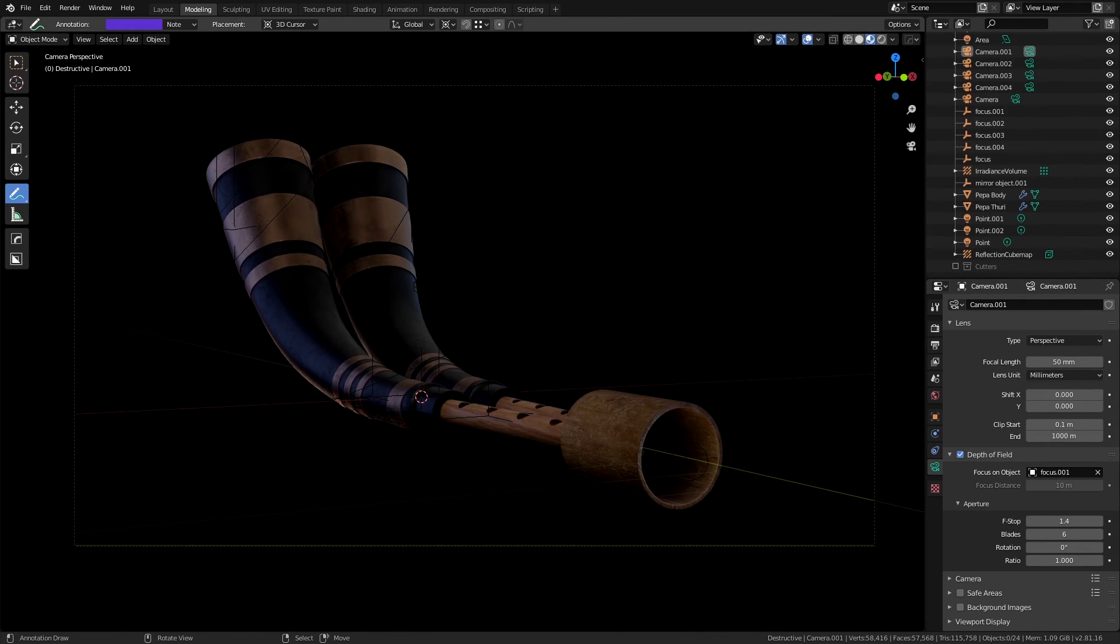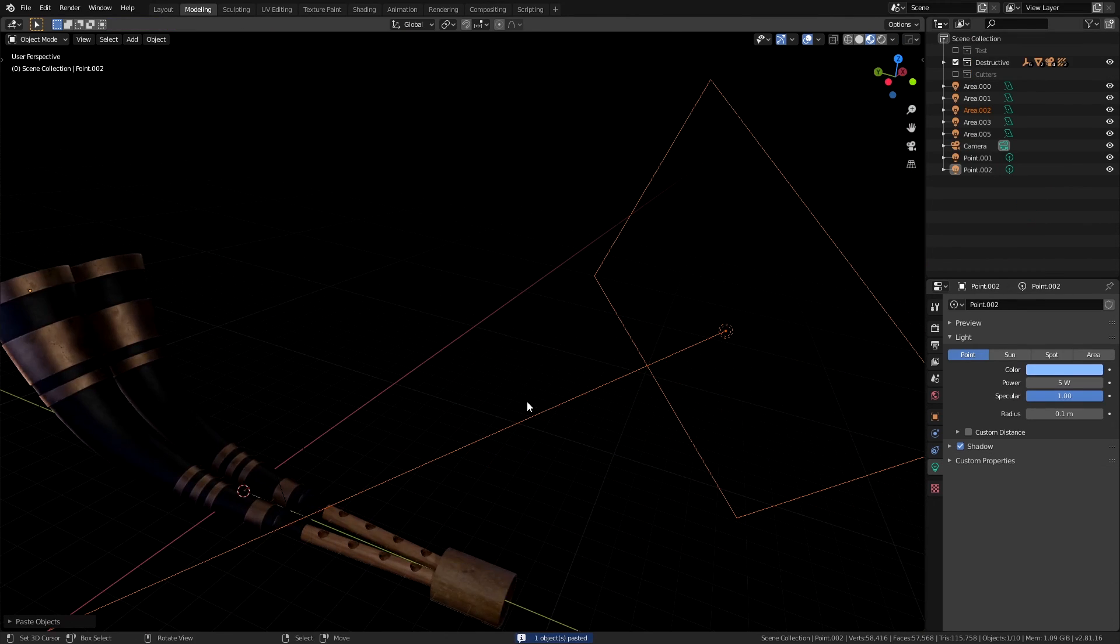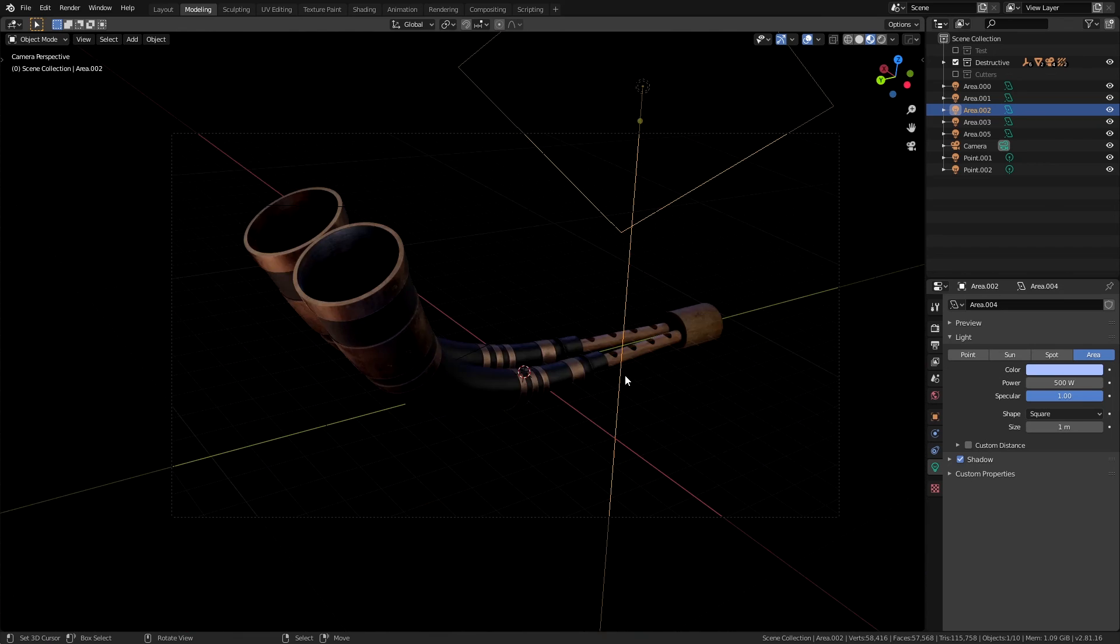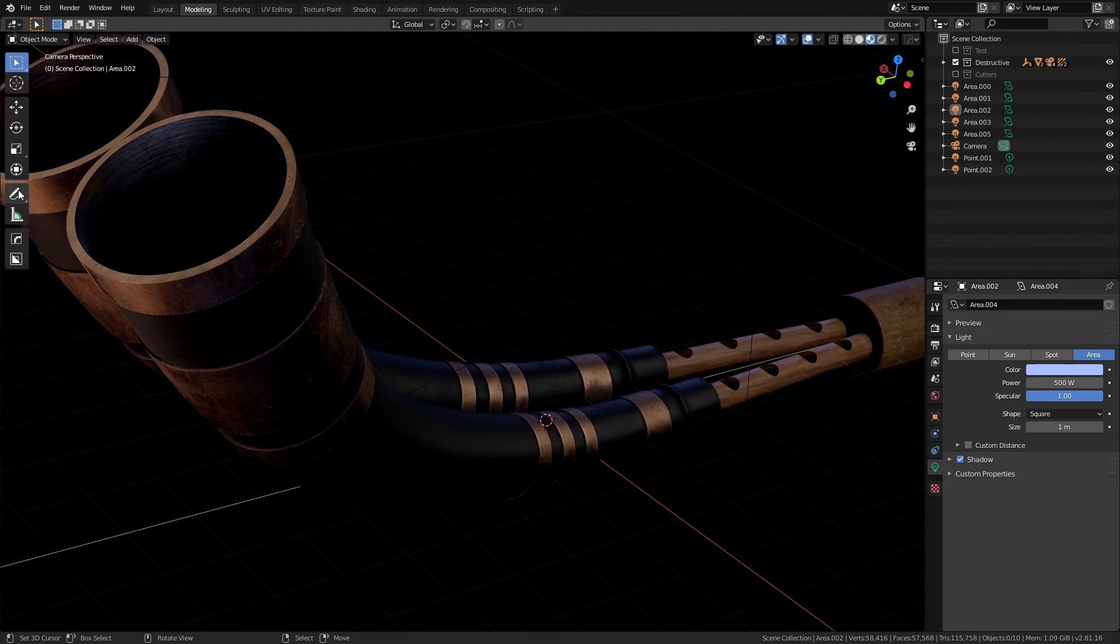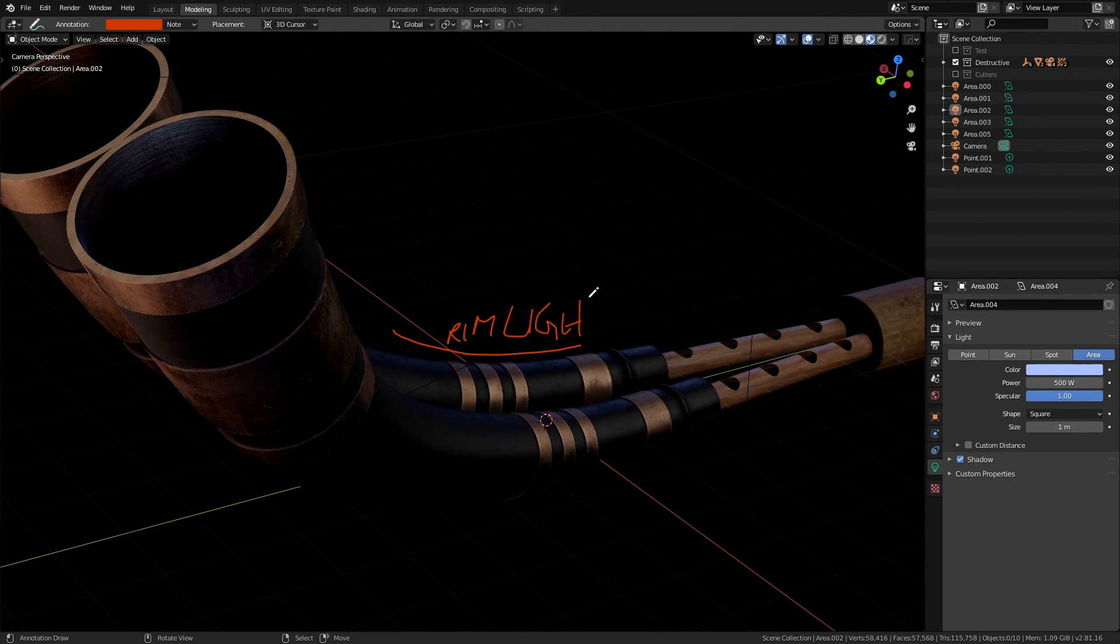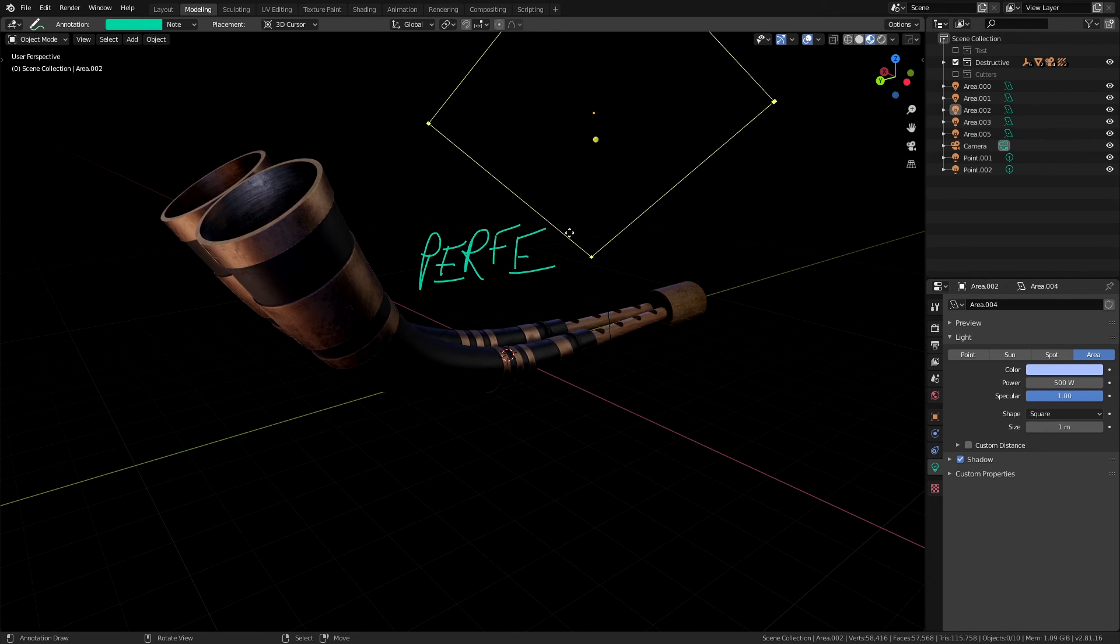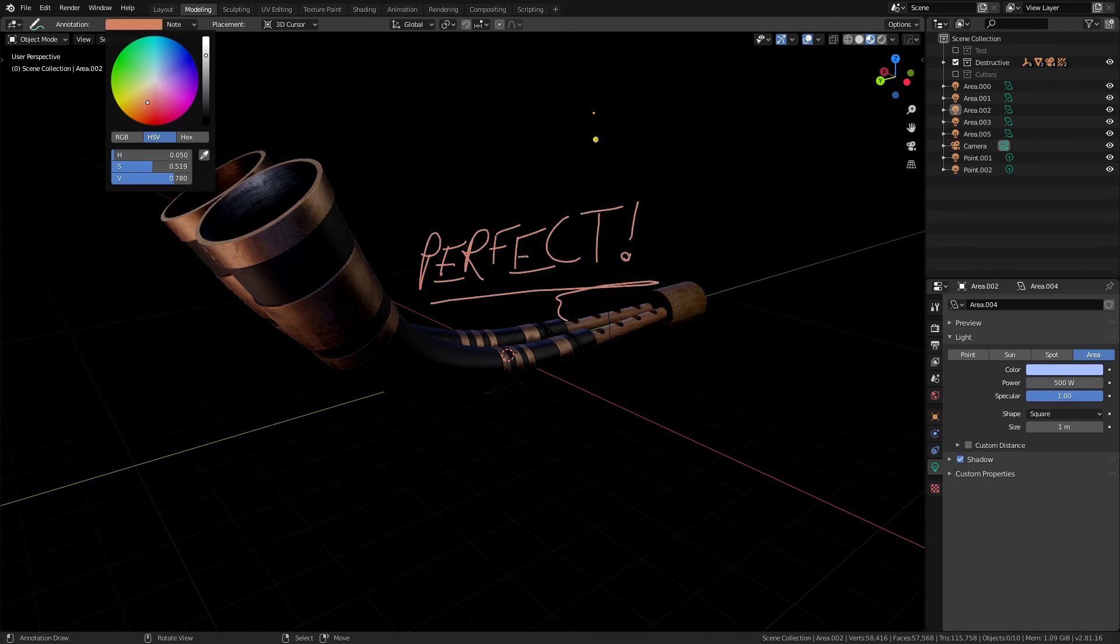Something I like to do which a lot of people like to do as well is to just add some lights to separate the object from the background. The way I did it is by using an area lamp at the back right here so that it makes a nice little rim on the model. This is perfect. Almost.